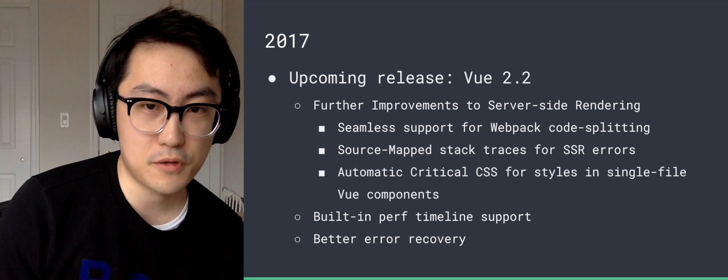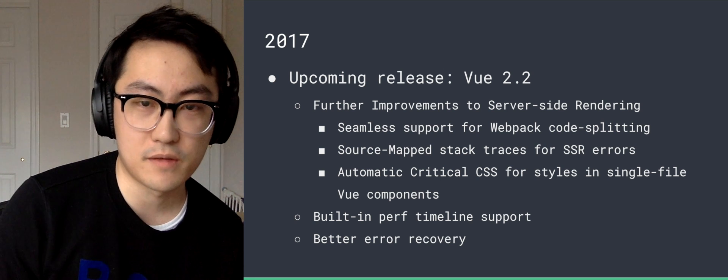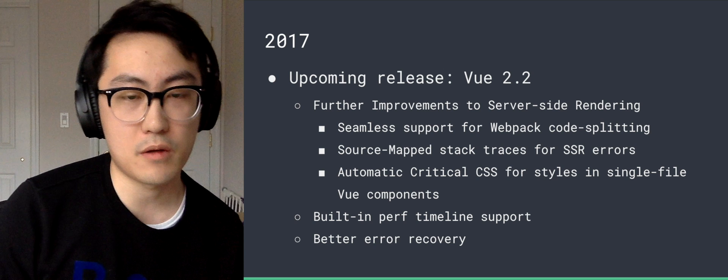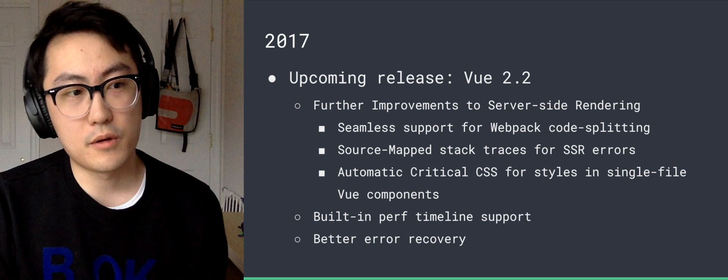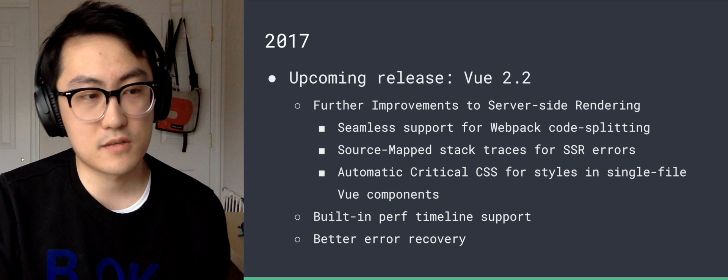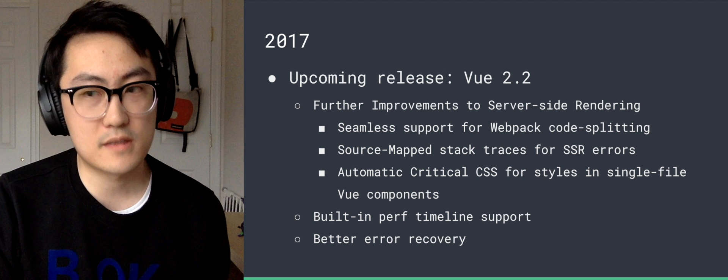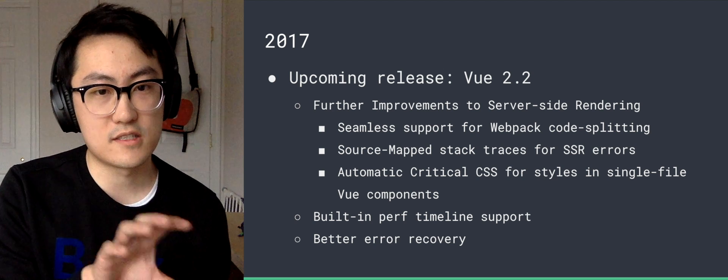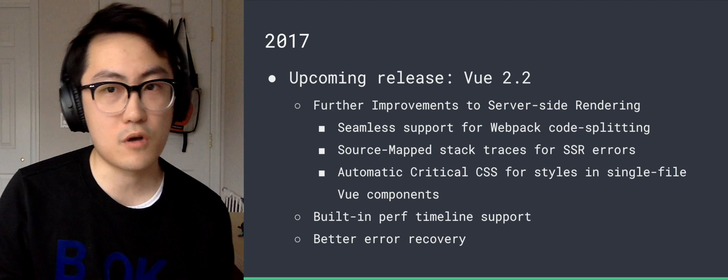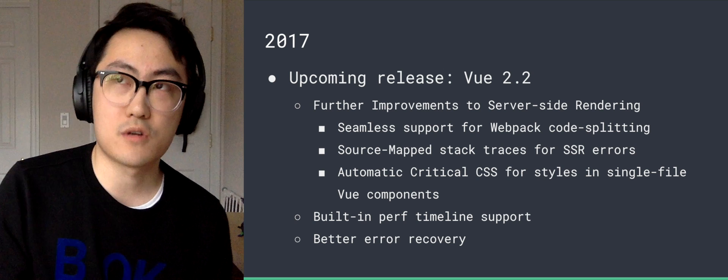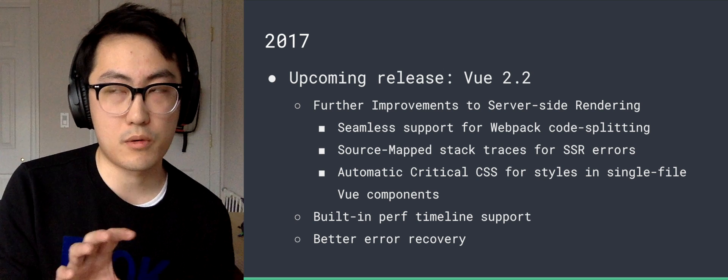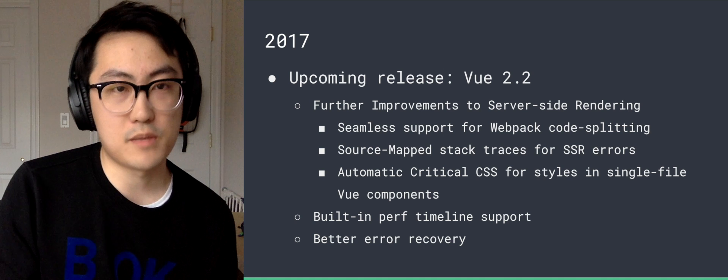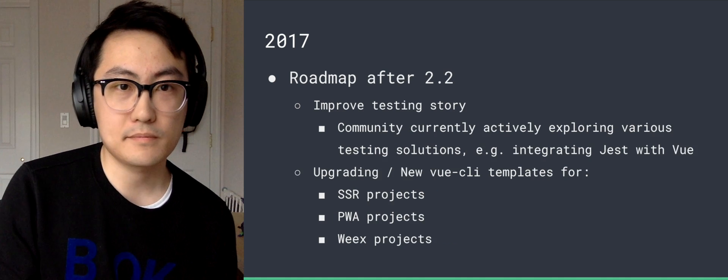Including these are planned: built-in perf timeline support, similar to what React shipped in 15.4, and better error recovery. So Vue currently already uses an internal scheduler to handle the rendering updates of components, and these jobs are kind of discrete from each other already. So we already have the infrastructure to do proper error recovery for component updates. We just plan to expand upon that a bit more.